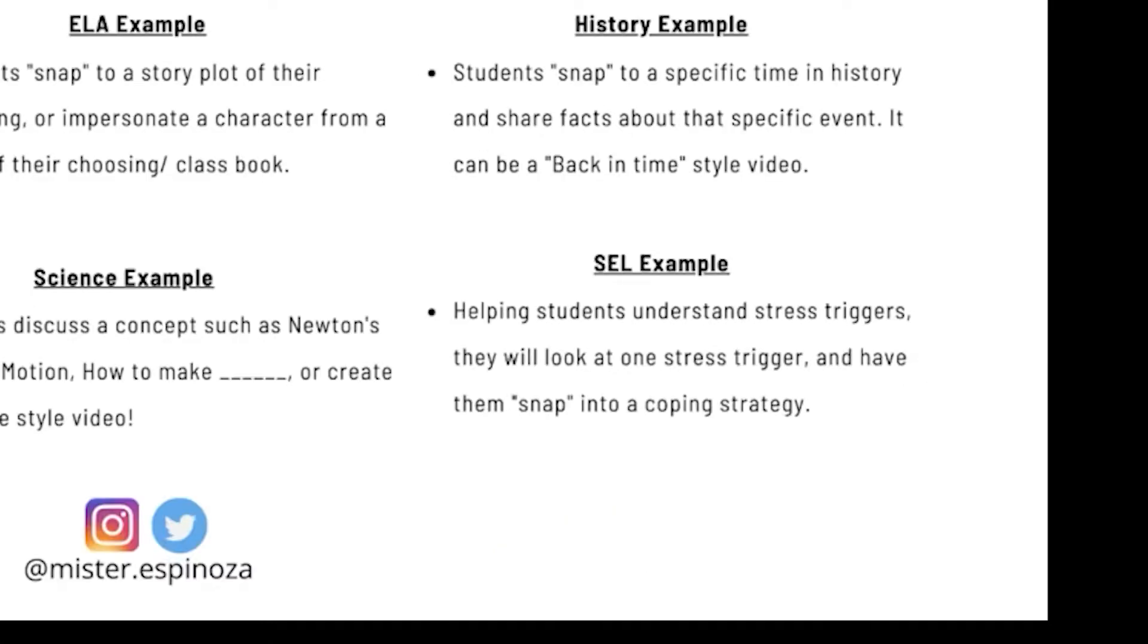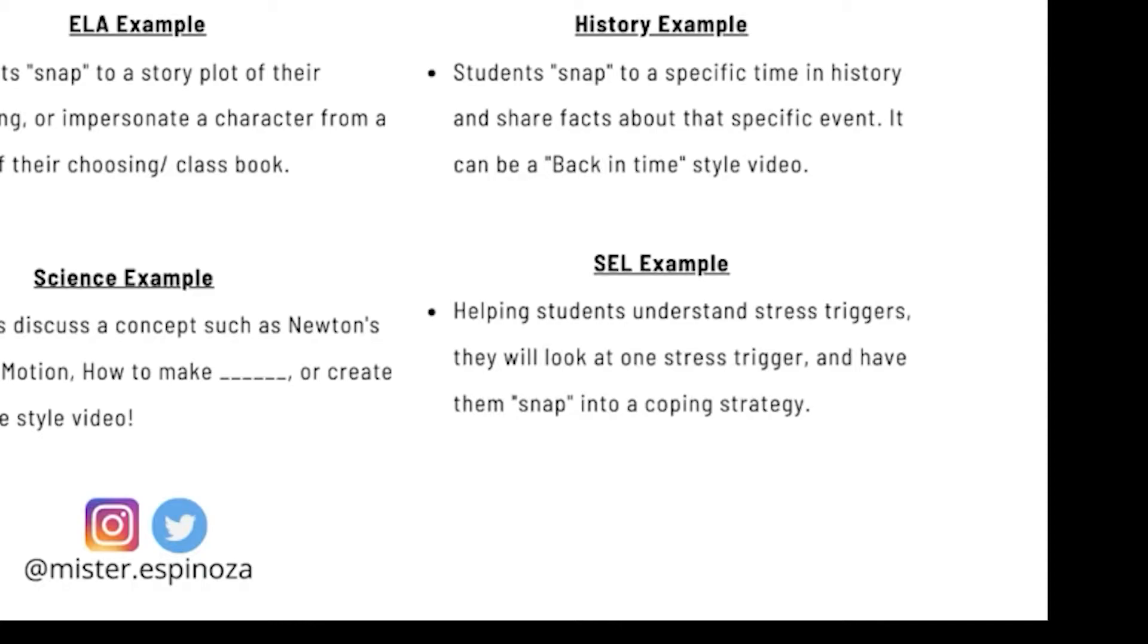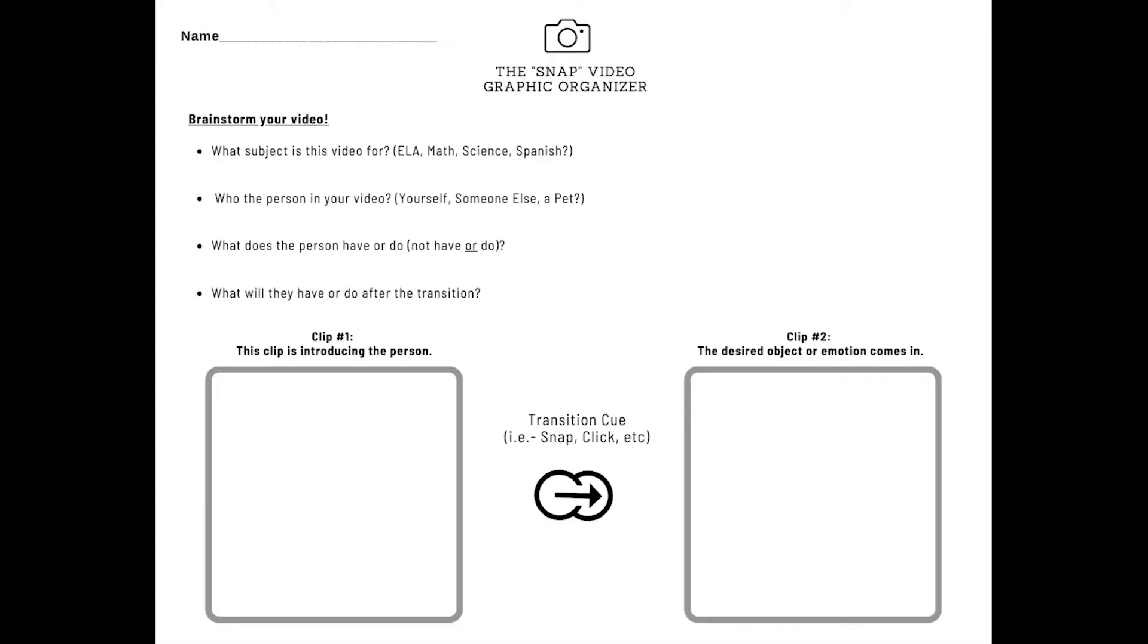And finally, SEL. It's helping students understand stress triggers. They will look at one stress trigger and have them snap into another coping strategy. And this is really good because they get to be a third person in that. They don't have to be feeling it and then have to already know, right? They can pick one and then go from there.